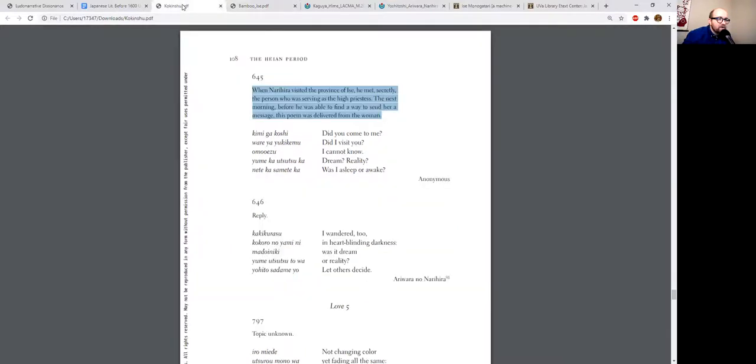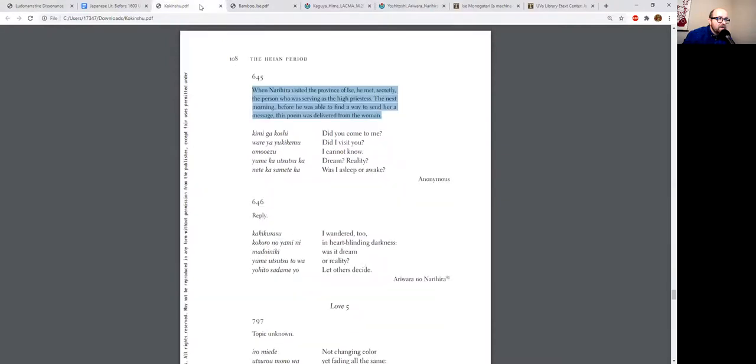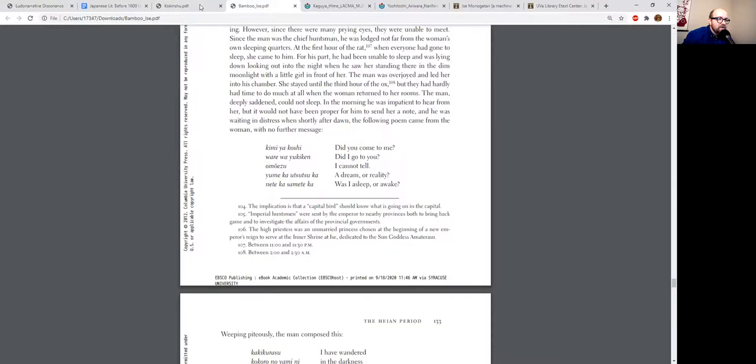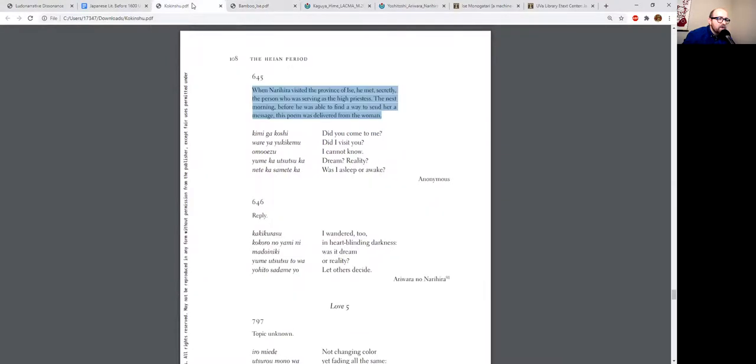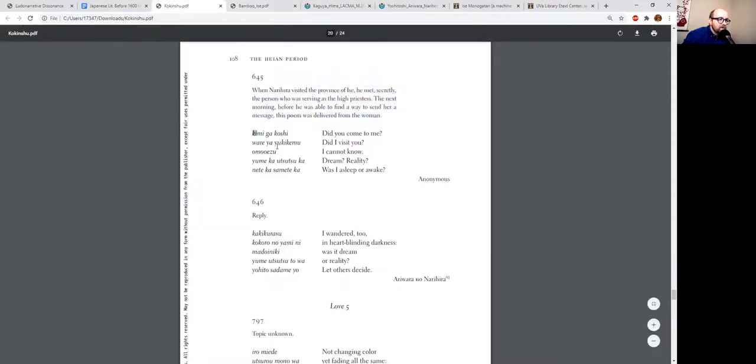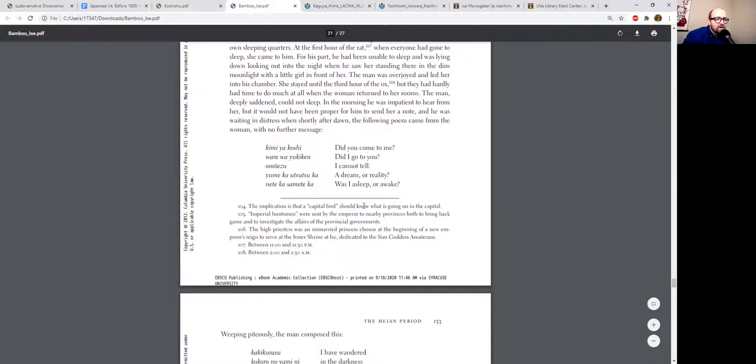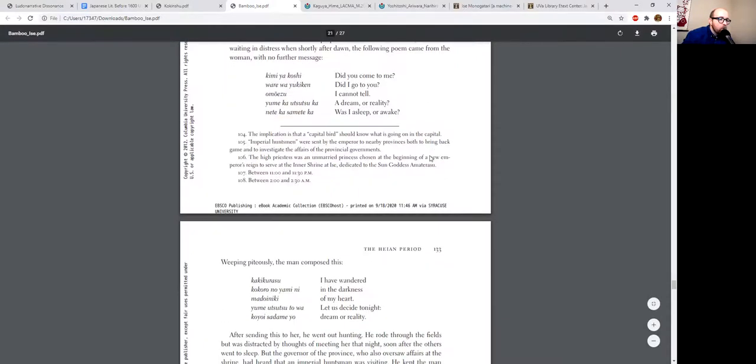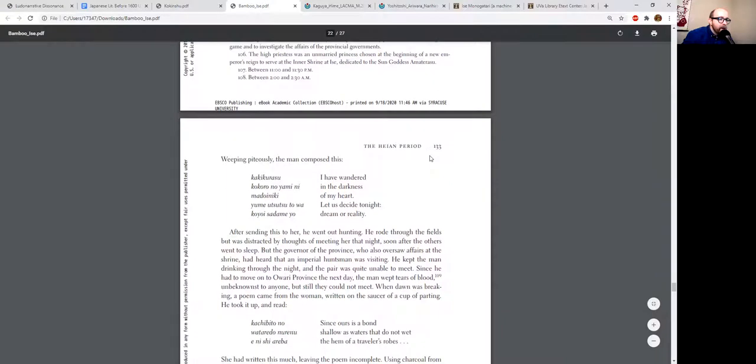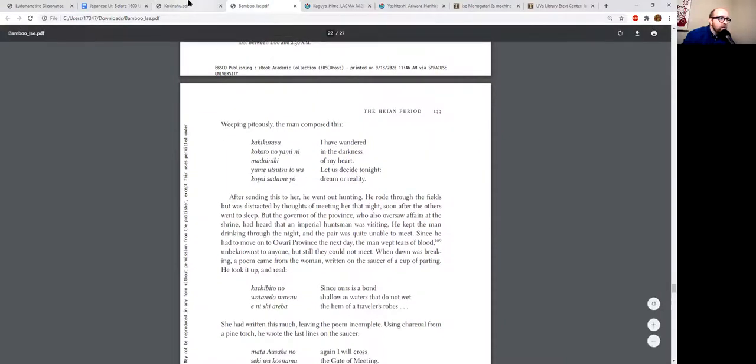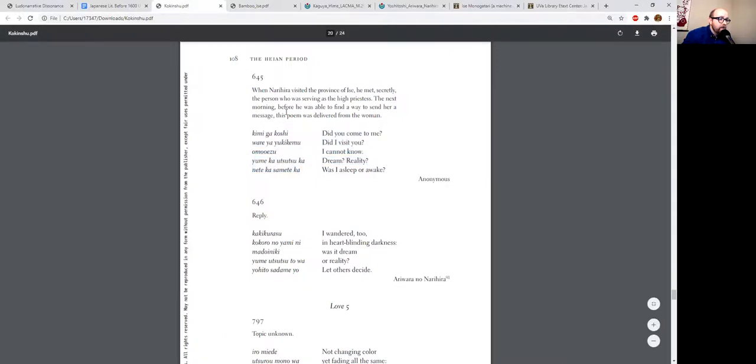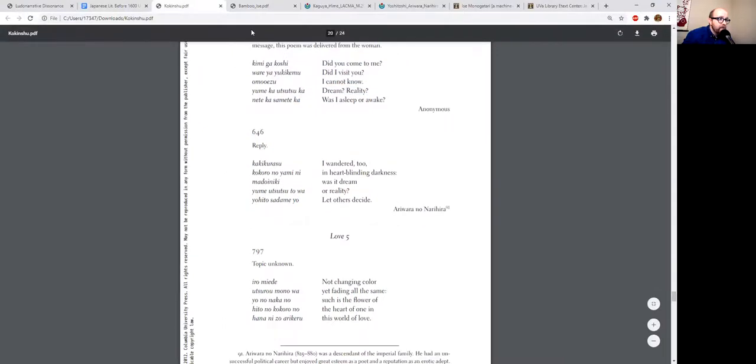I wonder, did they translate it the same way or is it translated differently? Oh, it is translated differently. Slightly differently. Did you come to me? Did I go to you? Did I visit you? So even though it's literally the same Japanese text, they did translate it slightly differently.